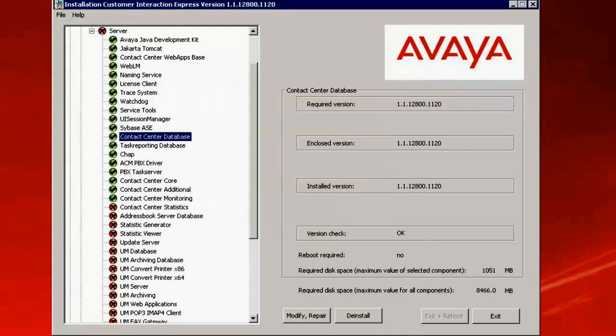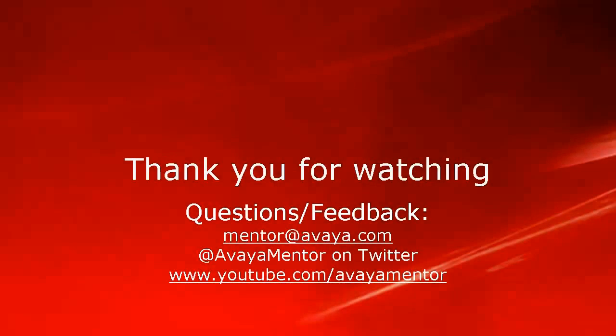This completes our demonstration. Thank you for your time today. We hope this information was useful to you.